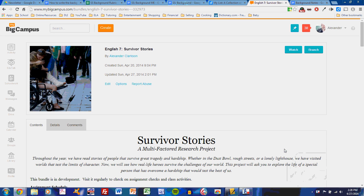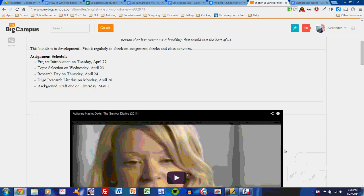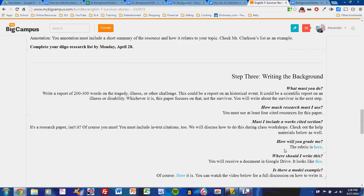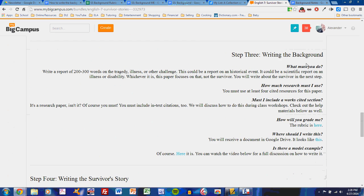Welcome to your first tutorial video for the Survivor Stories Multi-Factored Research Project. During this video, we will talk about how to write the first paper for the project, that being the background.